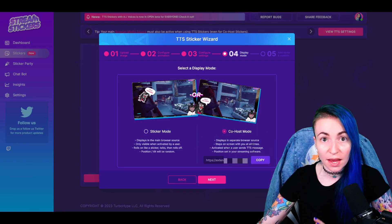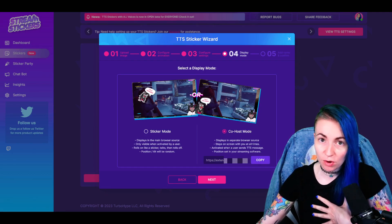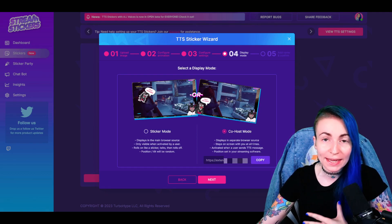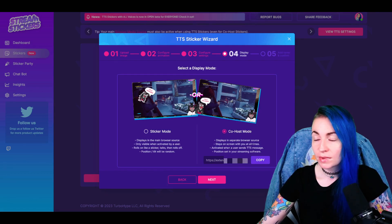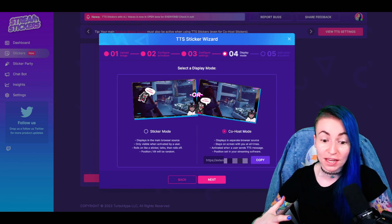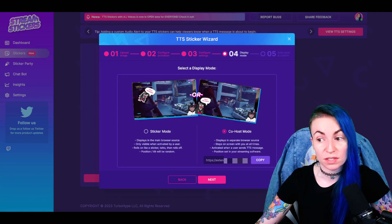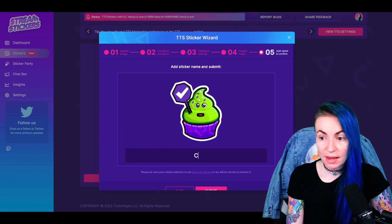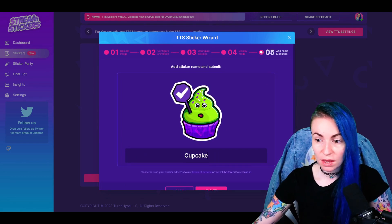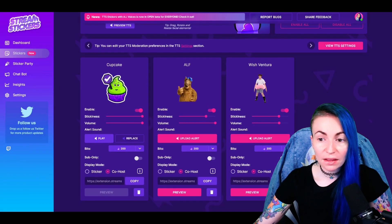In Co-Host mode, it stays there and only talks when someone uses it, and the positioning is set inside OBS or your streaming software. I like Co-Host mode better because it stays on screen at all times as a constant reminder that it's available, and it really becomes like a part of your stream — its own character. Let's set up a Co-Host mode sticker. Click Copy, then Next. Give your sticker a name — we'll name this Cupcake — and hit Submit. Stream Stickers will let you know your sticker is saved.